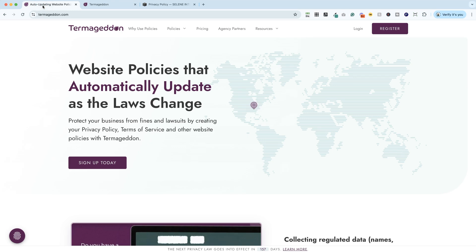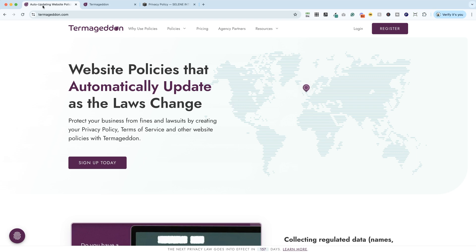And of course, there are other free options out there. But just for peace of mind, I am happy paying for Termageddon. And I do have a coupon code. I will drop in the description below. So if you want to check it out, grab that coupon code. It's an affiliate code. And you'll get a little discount if you choose to grab Termageddon for your website.